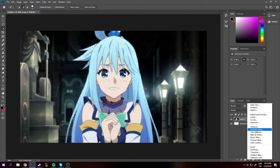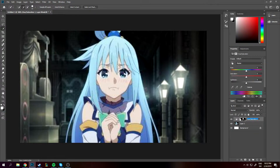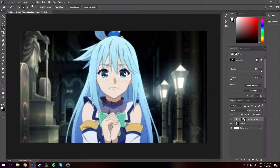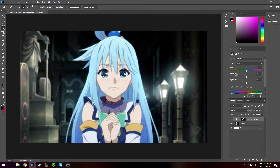Here you will see hue and saturation — just click on it. You can see we created a mask. This is called a mask. It basically makes a layer on top which only targets the white, the white being the hair that we selected. All we have to do is just change the hue.